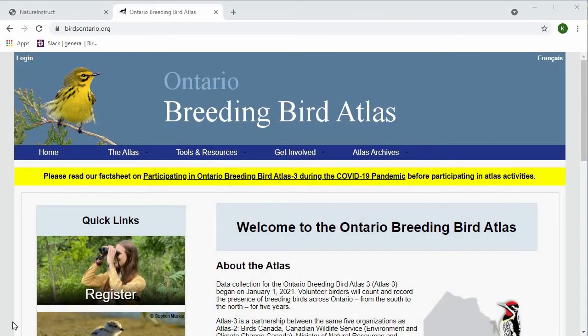In this video, we're going to go over how to use Dendroica, which is a resource that you can use to help improve your bird identification skills.